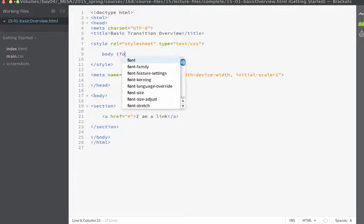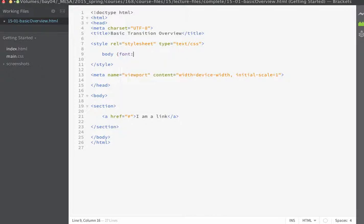I'm going to begin off by creating a rule on my body tag and I'm just going to use shorthand notation to define some of the font parameters for my page.